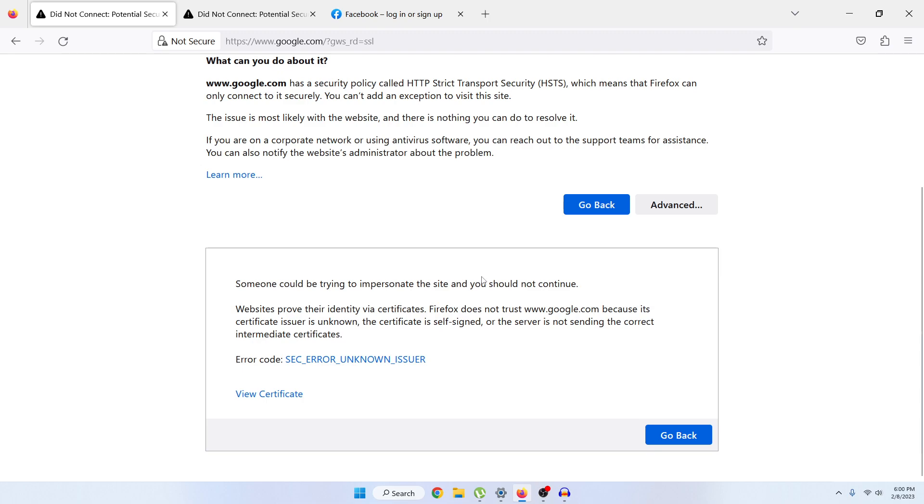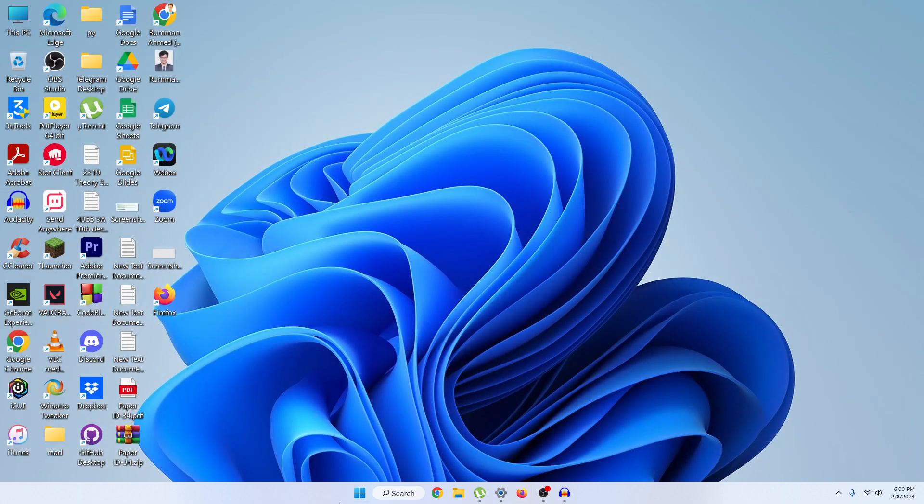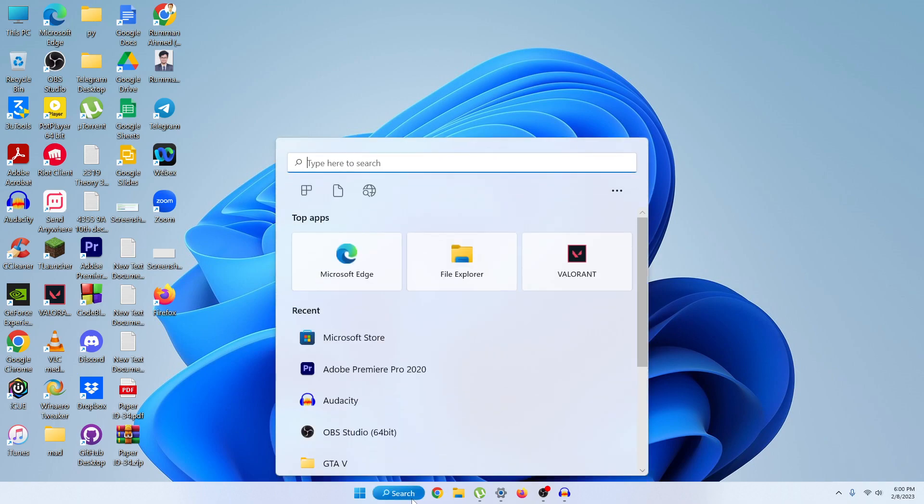First, what you need to do is just close Mozilla Firefox, and then in the search option on your Windows, just search for 'time.'